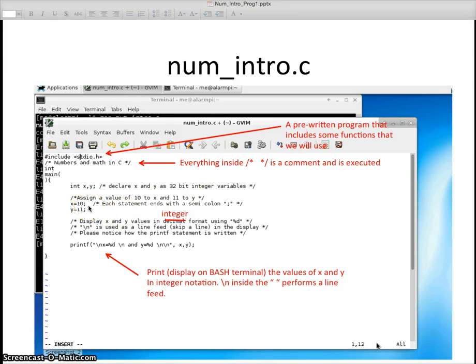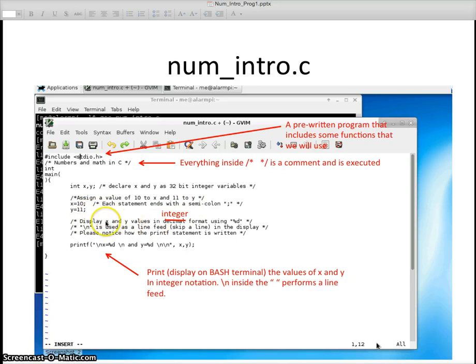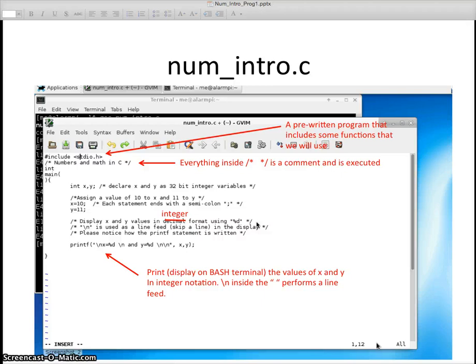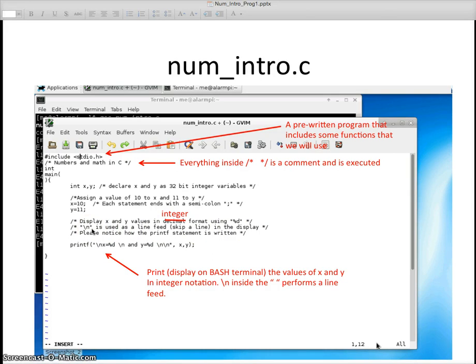Here's how you assign them: x equals 10 semicolon, important when it's a statement you got to put the semicolon there. Then y equals 11 semicolon. I have some comments here to display the x and y values on the screen in integer format. We want to use percent sign d. The backslash n that you're going to see is used as a line feed to skip a line in the display.